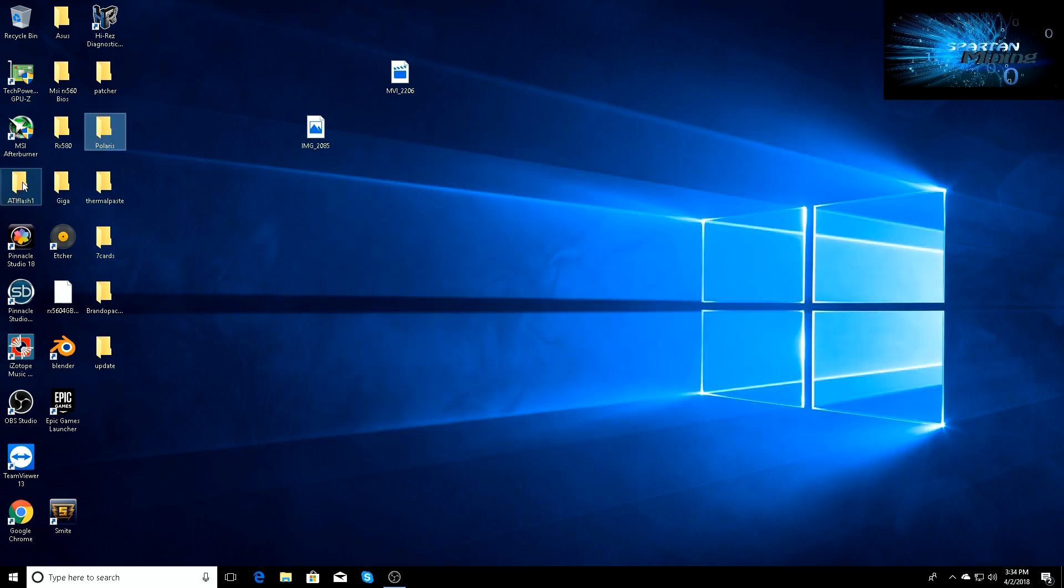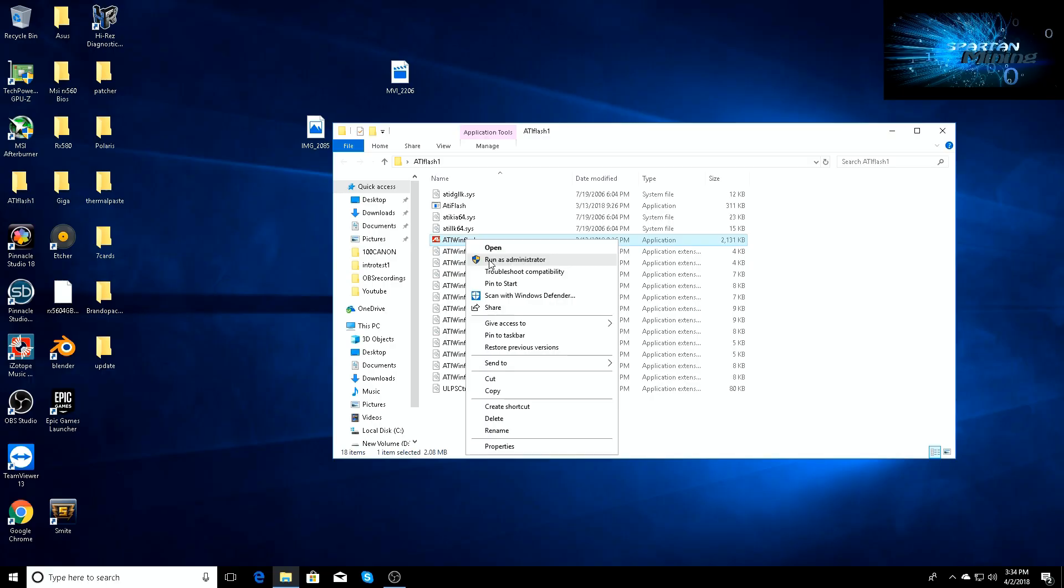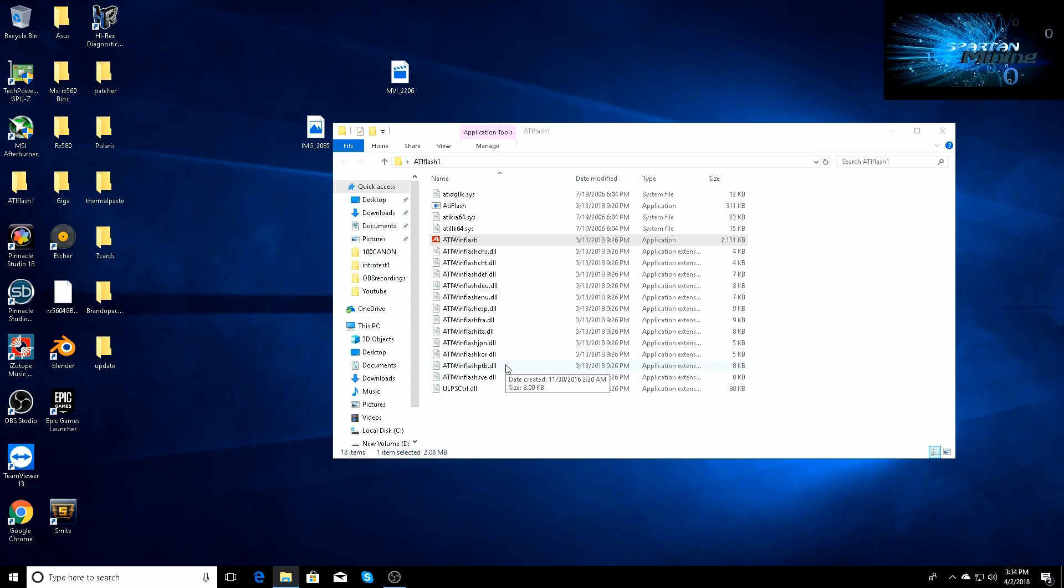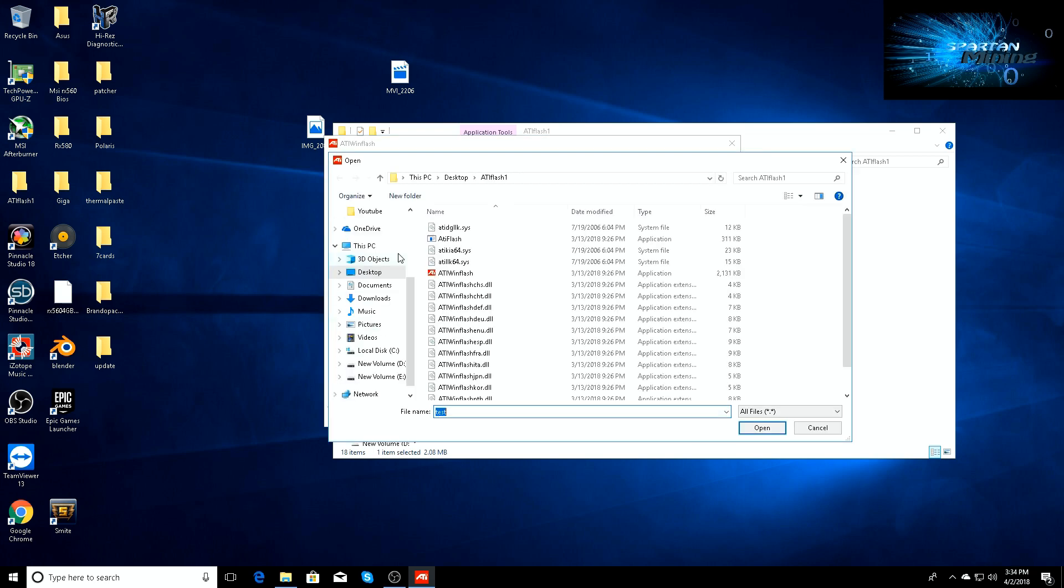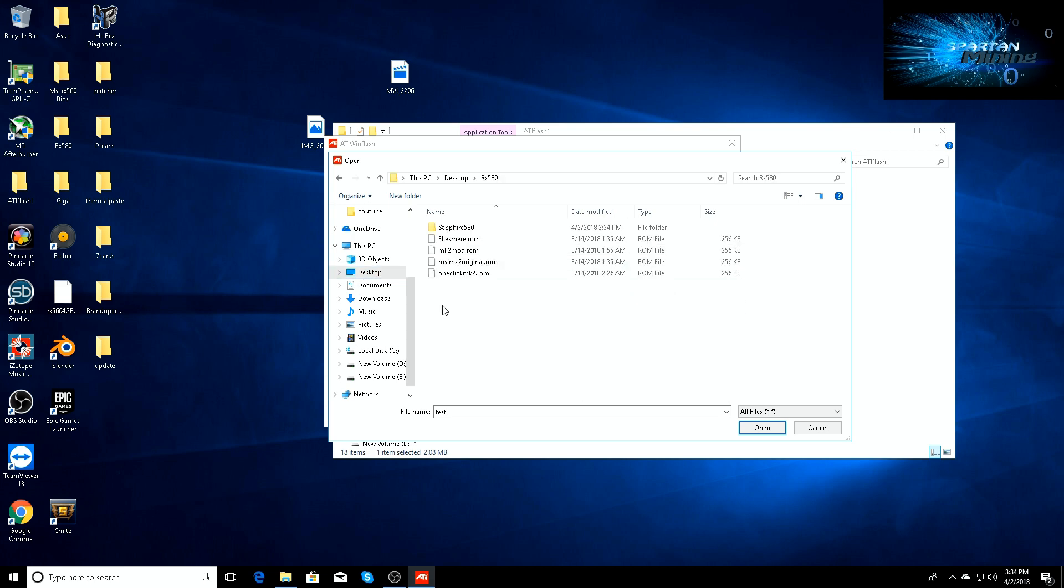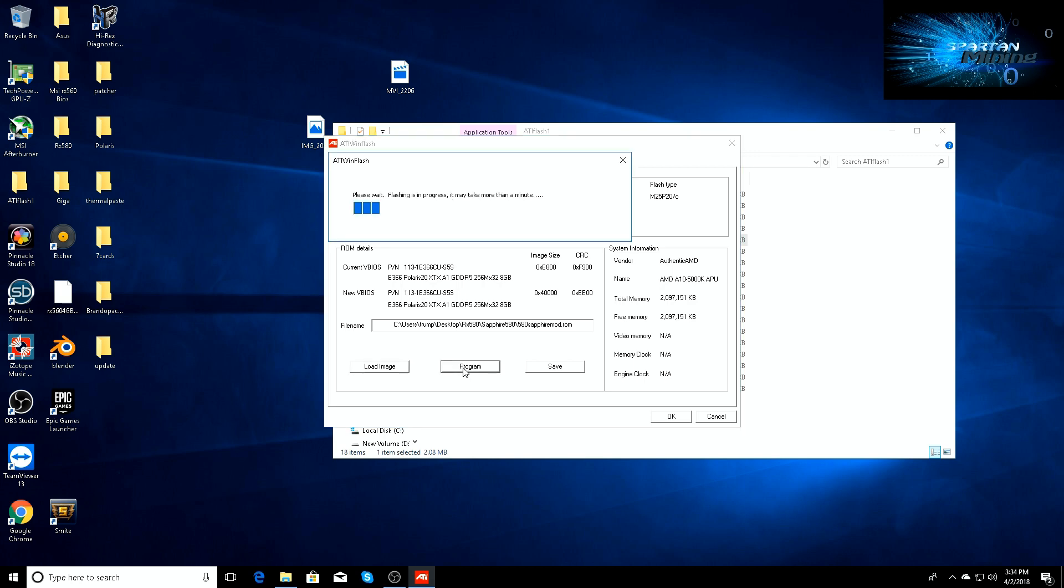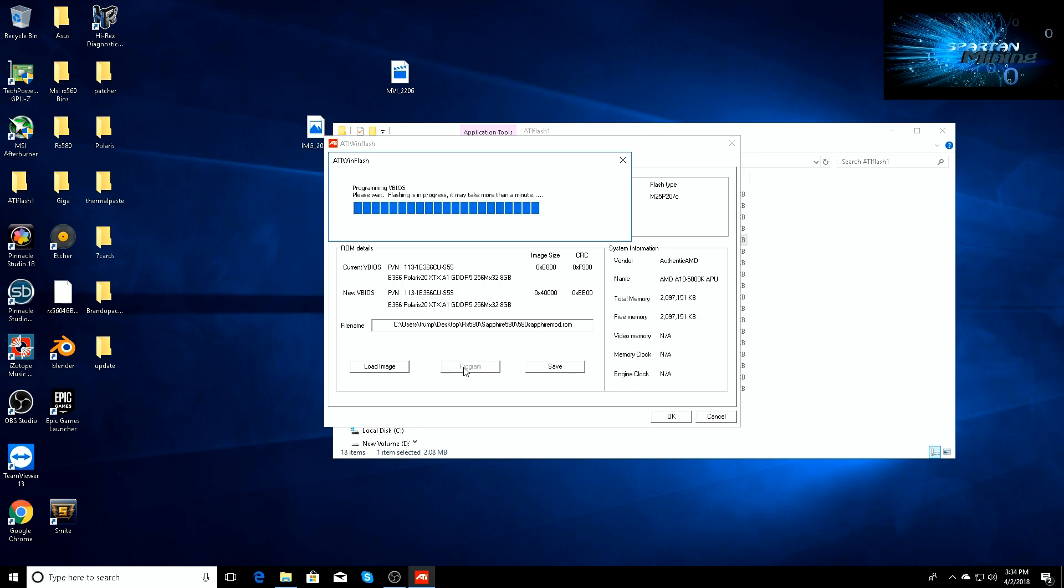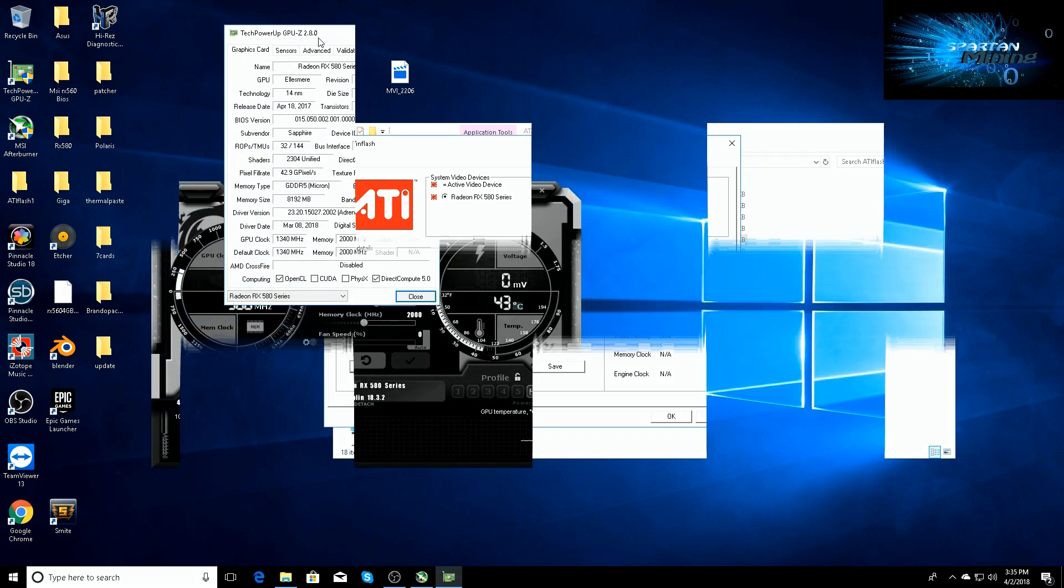We can close that out, we'll go to ATI Flash, run it as administrator. Go to load image, desktop, 580 Sapphire, modded ROM, program. It's just going to program itself out. It'll take a few seconds. It might take up to a minute, but it's erasing the non-UEFI BIOS.